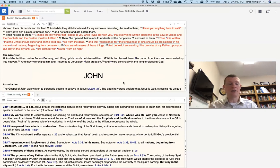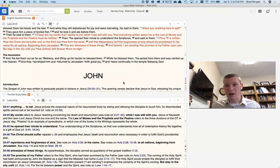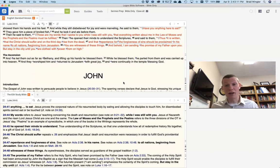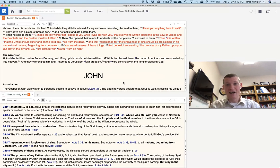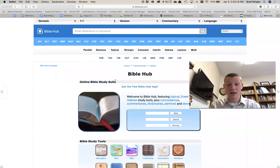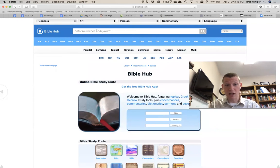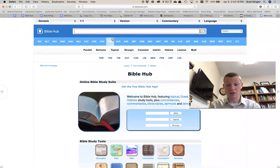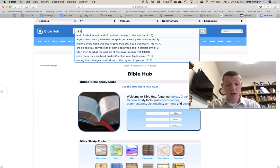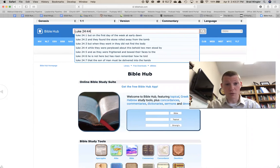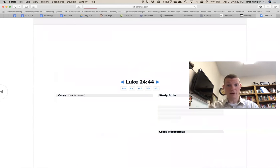And you say, well, I don't have a Bible study software. I don't have a study Bible. But if you have the internet, and I know you do because you're watching this, you can go to a website like this website that we use called Bible Hub at times. So you can type it in here and you can say, you know what, Luke 24:44. I want to look that up.